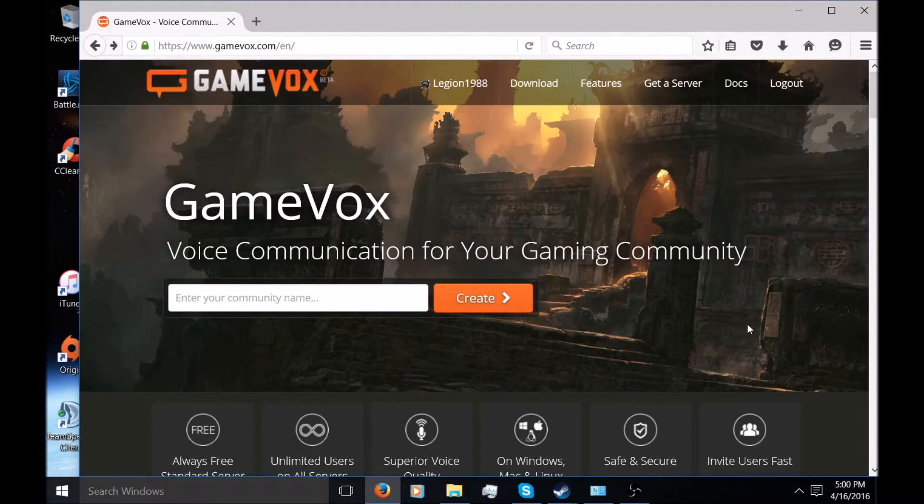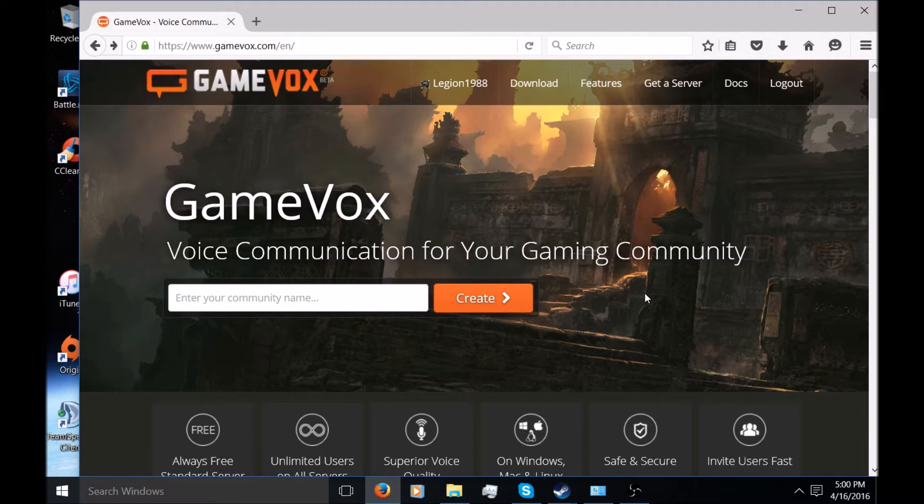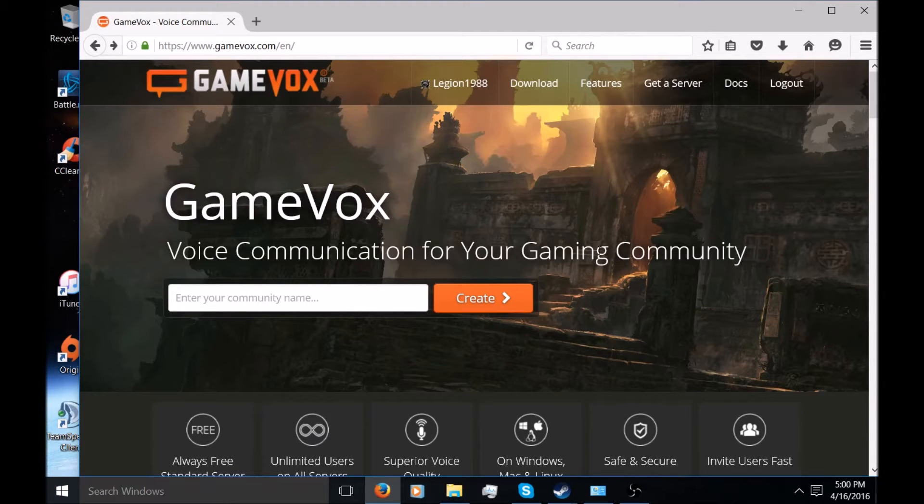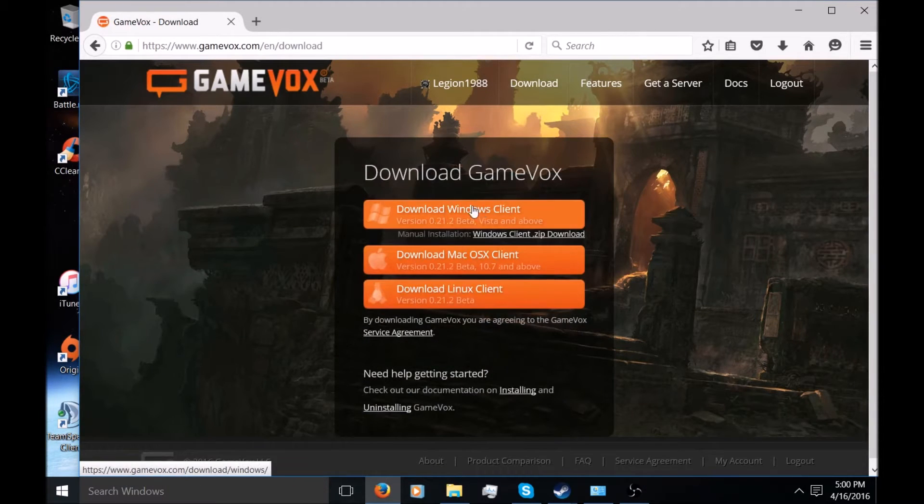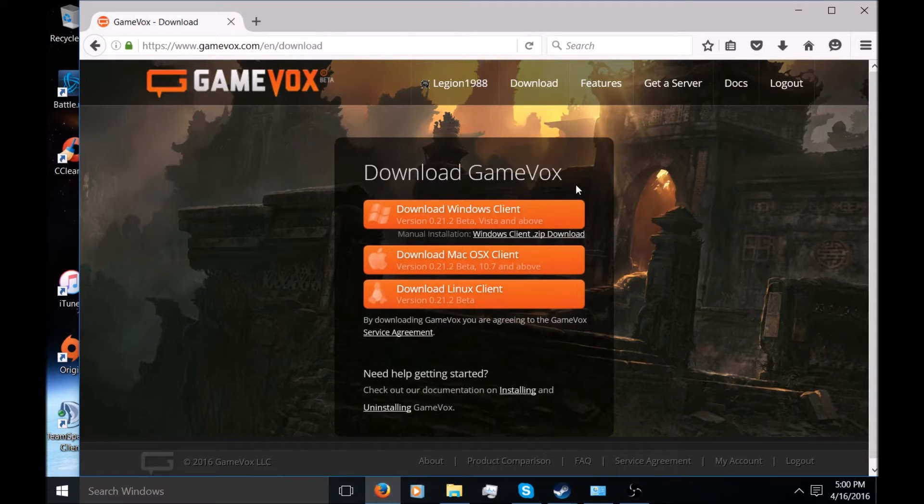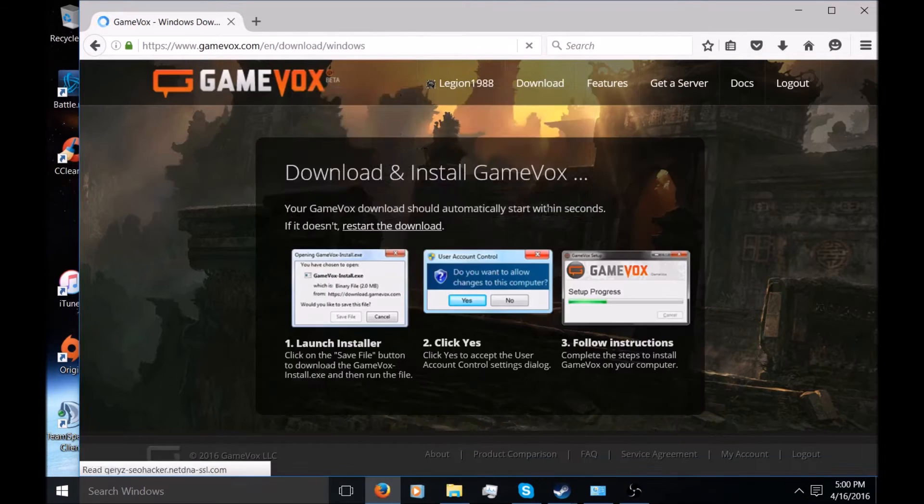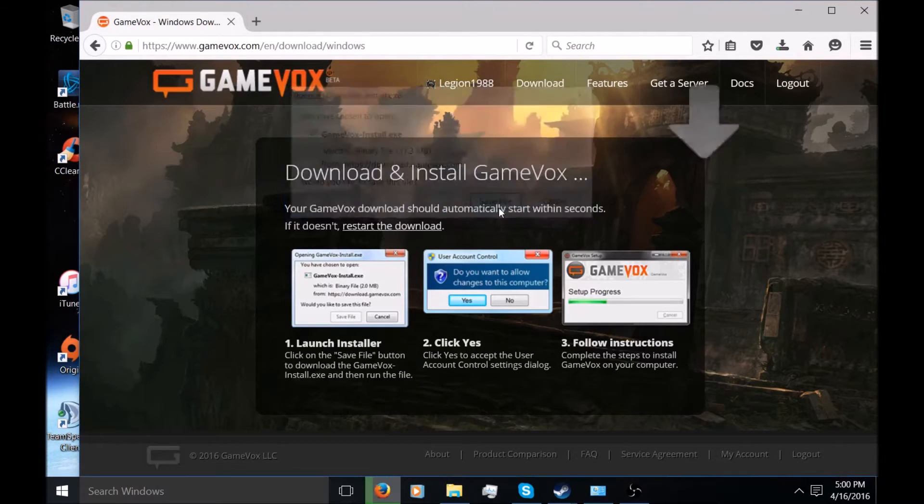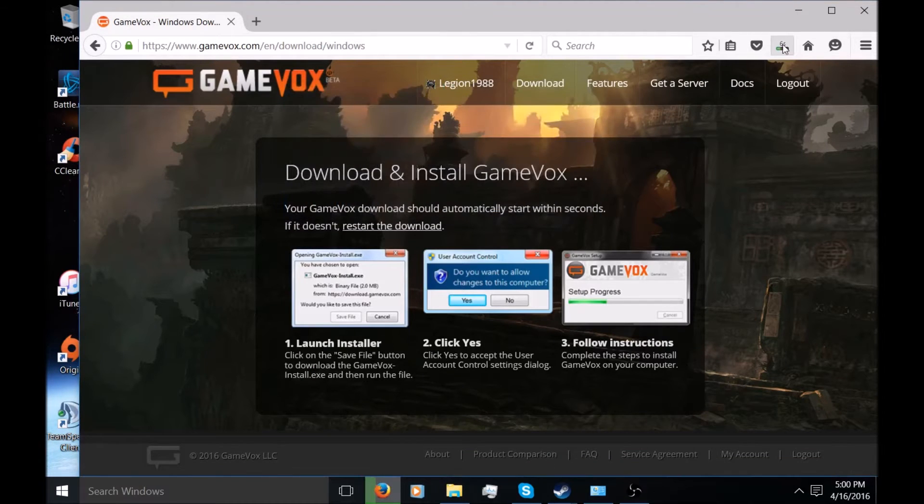In this video I'm going to show you guys how to download the client-side version. To download the client-side version, just go down to Downloads, click the operating system that you're using. I'm using Windows, so I'm going to save that.